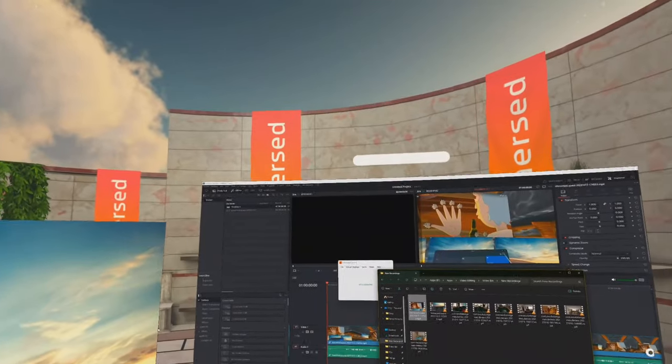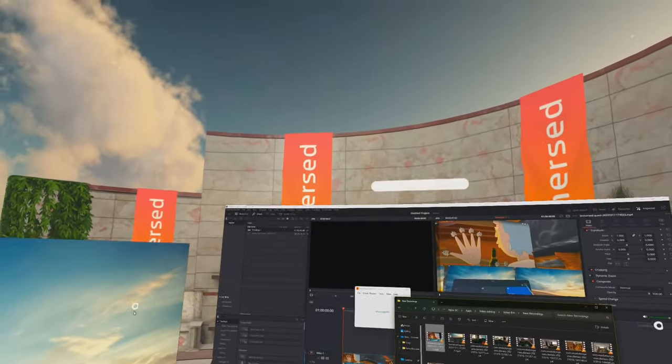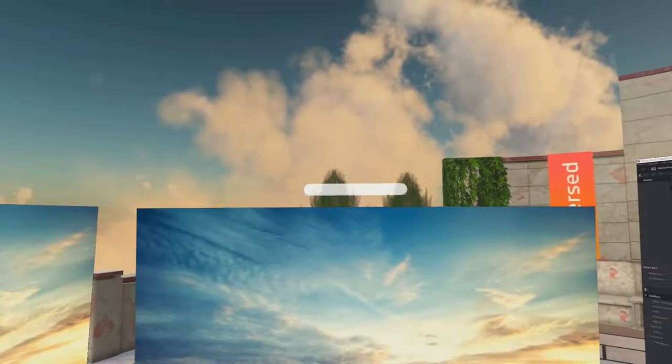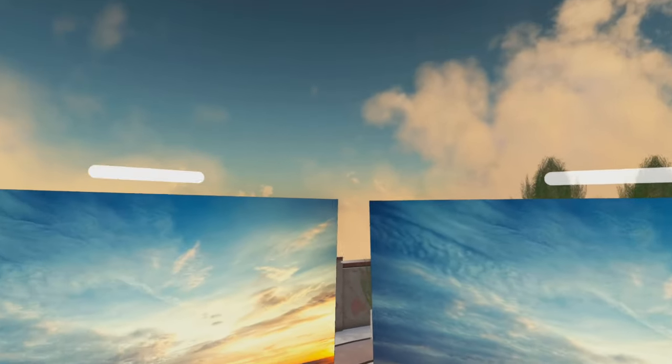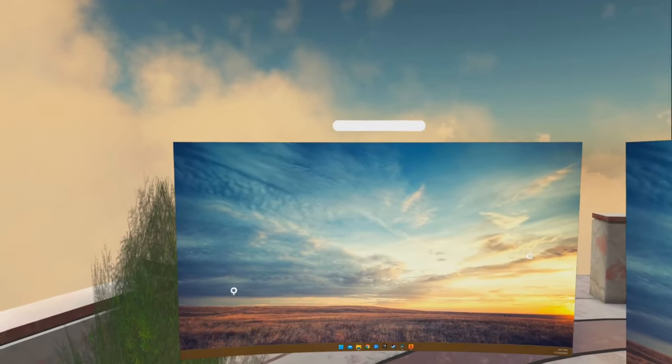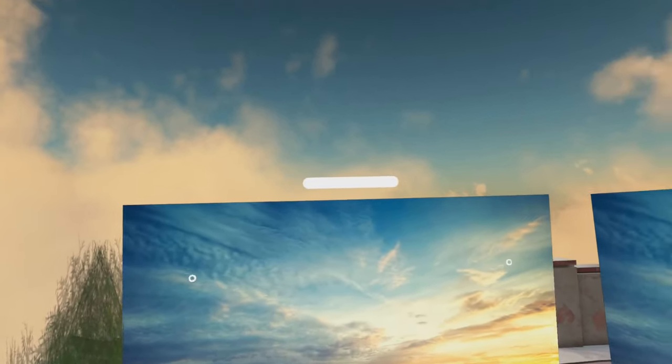Now, of course, you're not restricted to just three monitors in front of you. You can have them pretty much wherever you want.